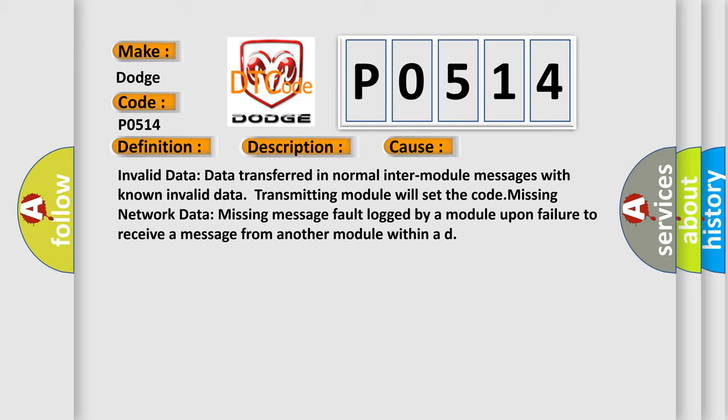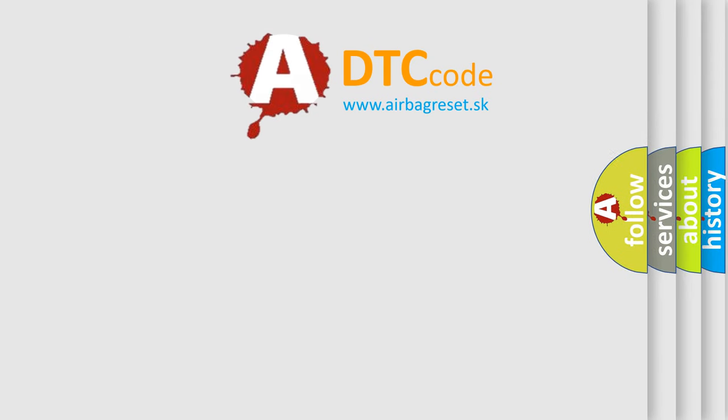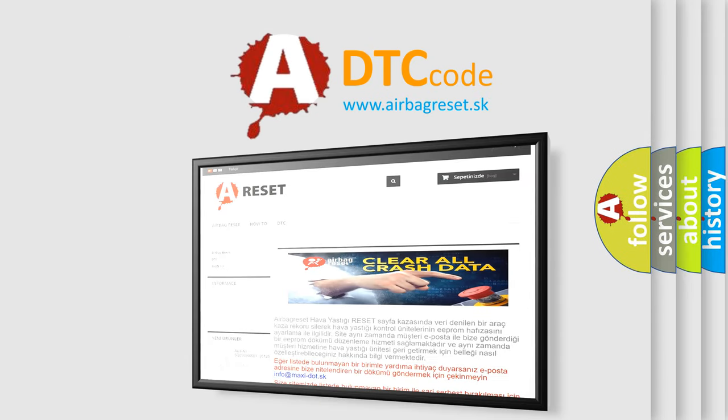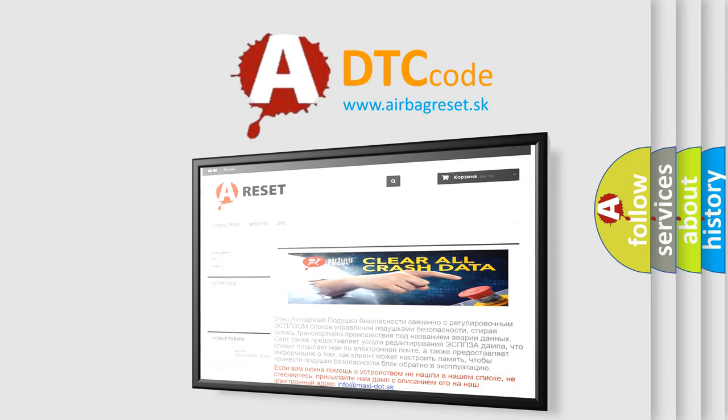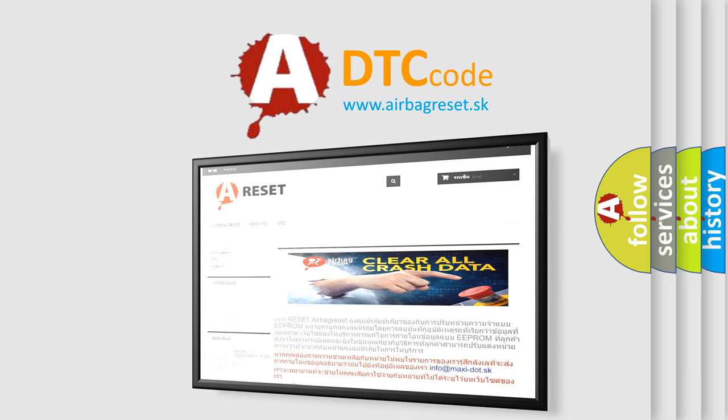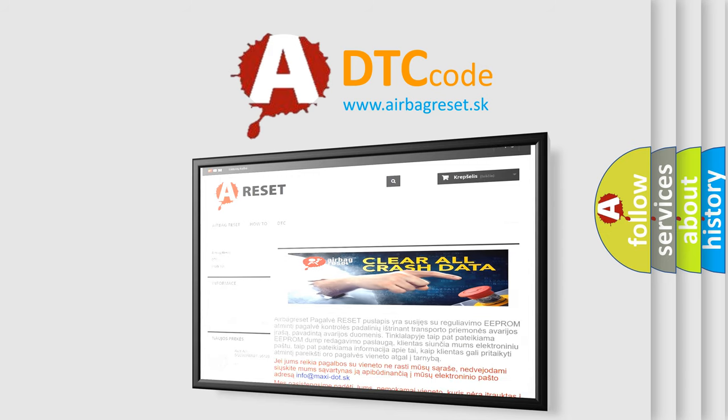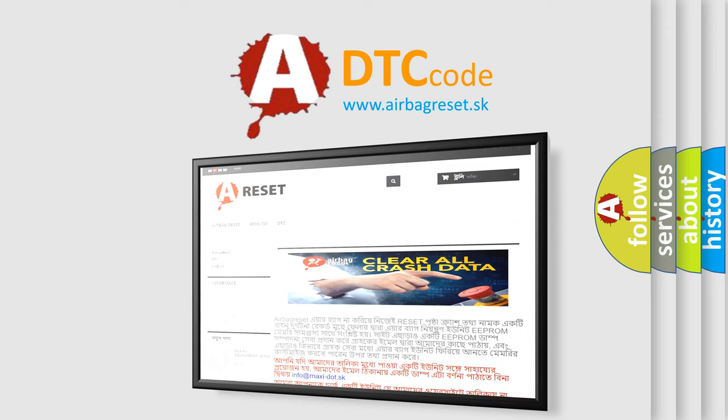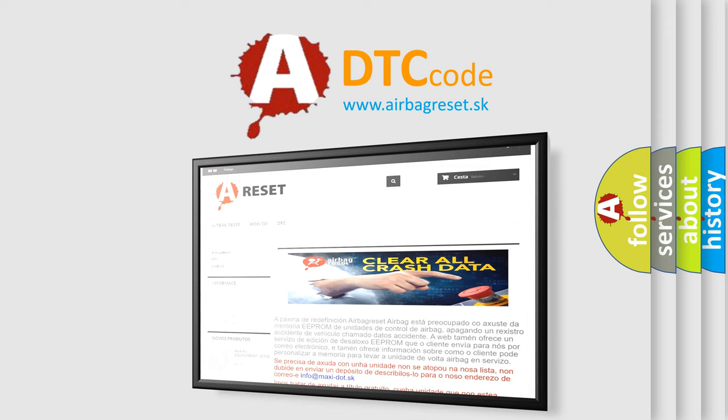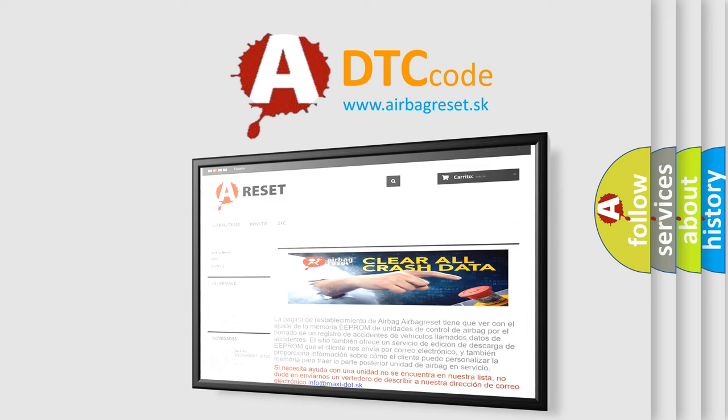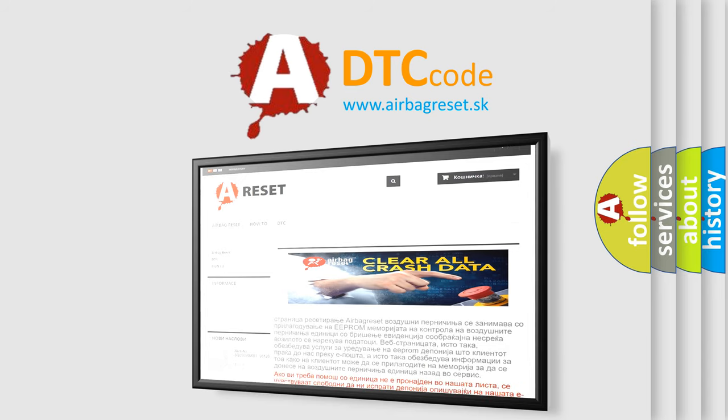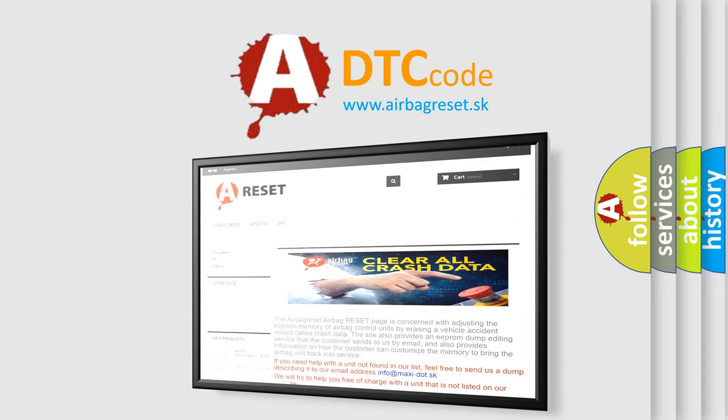The Airbag Reset website aims to provide information in 52 languages. Thank you for your attention and stay tuned for the next video. Thank you.